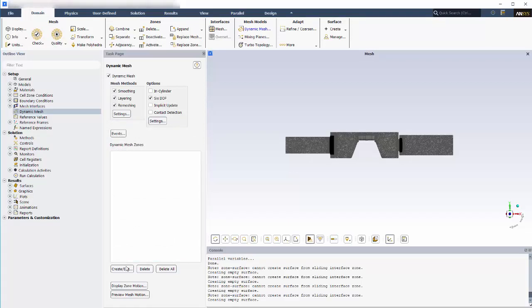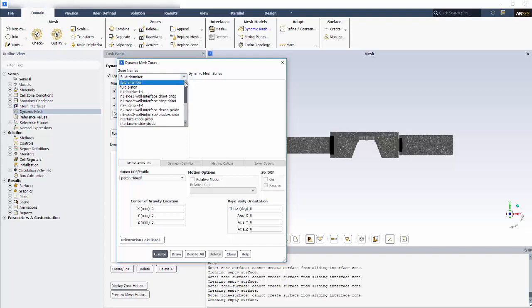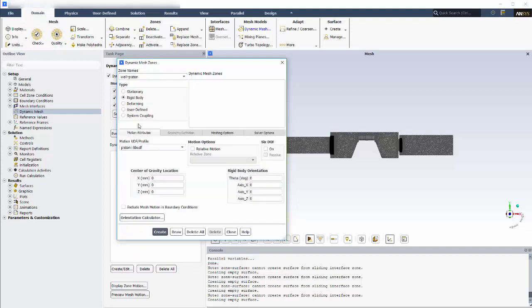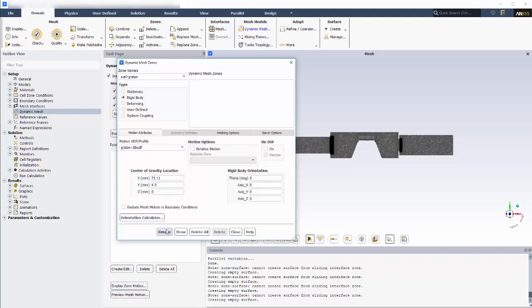Now I'll create dynamic mesh zones and specify their motions. The wall piston zone will be moving as a rigid body, and layering will be used to define the mesh deformation. To define the velocity of the zone, I'll use a UDF that represents velocity as a simple sine wave function. Since I've already compiled and loaded the UDF, I can select it. I'll specify the initial center of gravity location and keep the default rigid body orientation. For dynamic layering zones, you must specify the cell height correctly. This value controls the expanding and collapsing of the mesh layers.